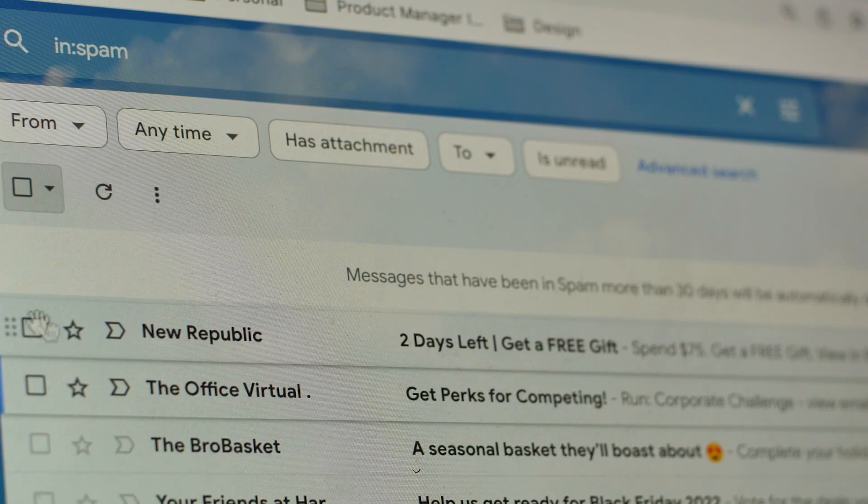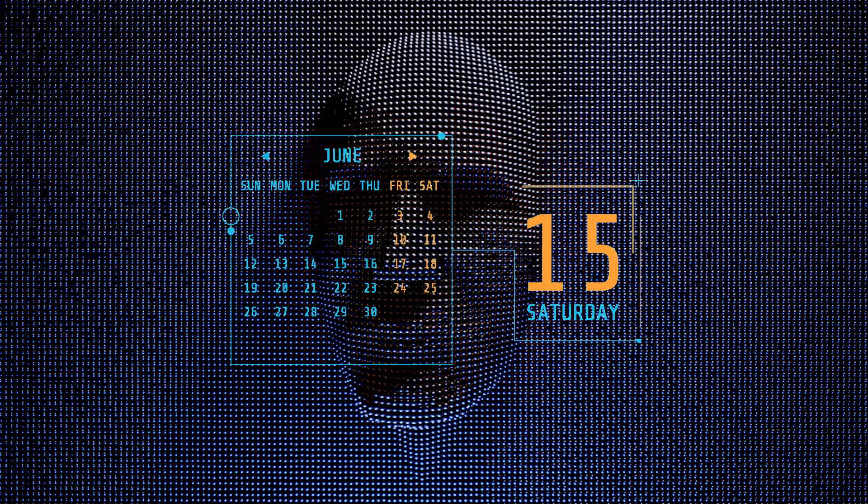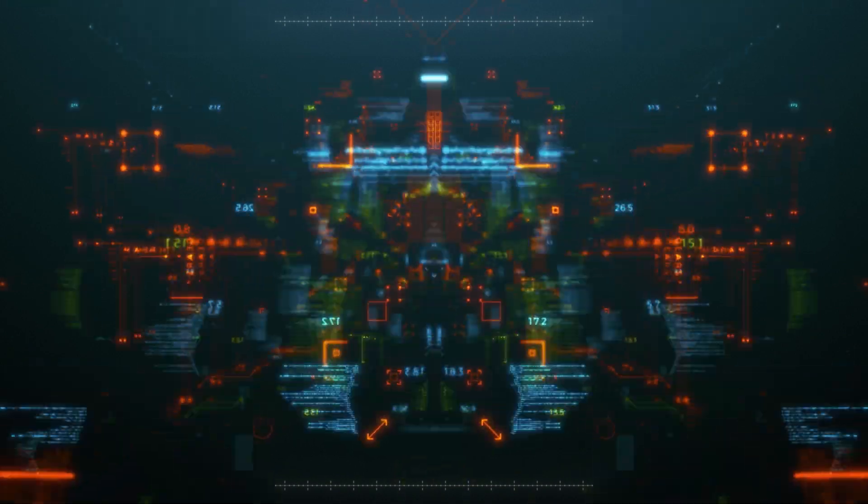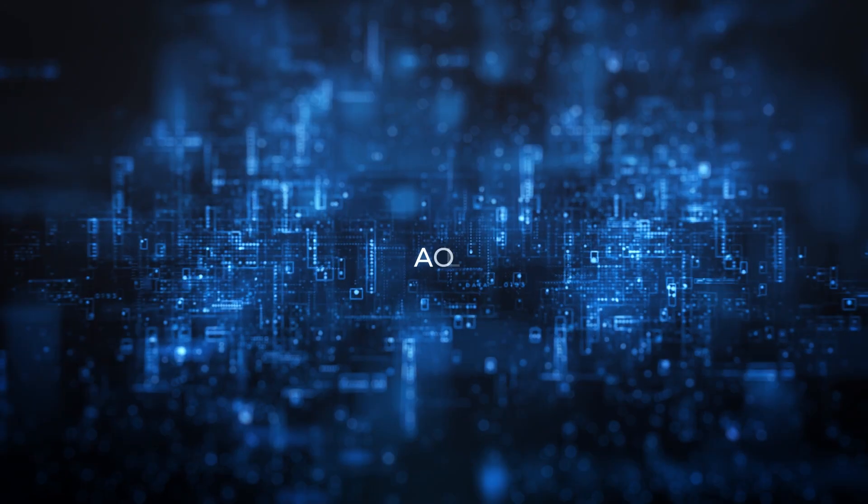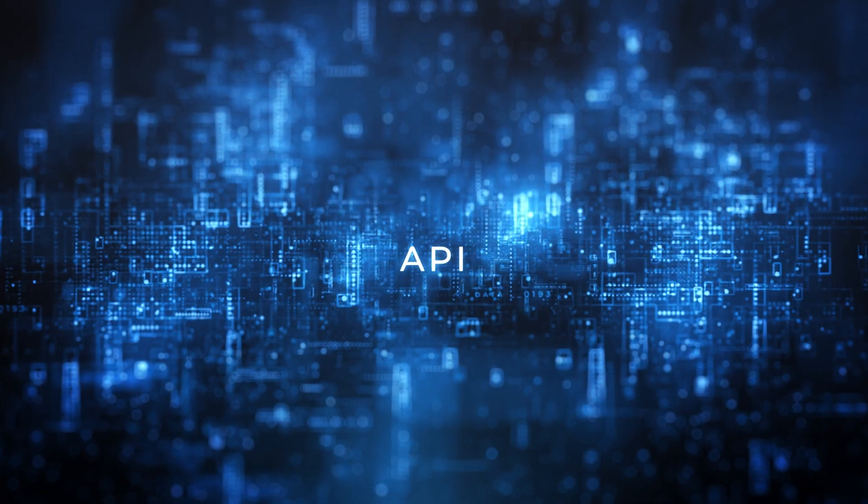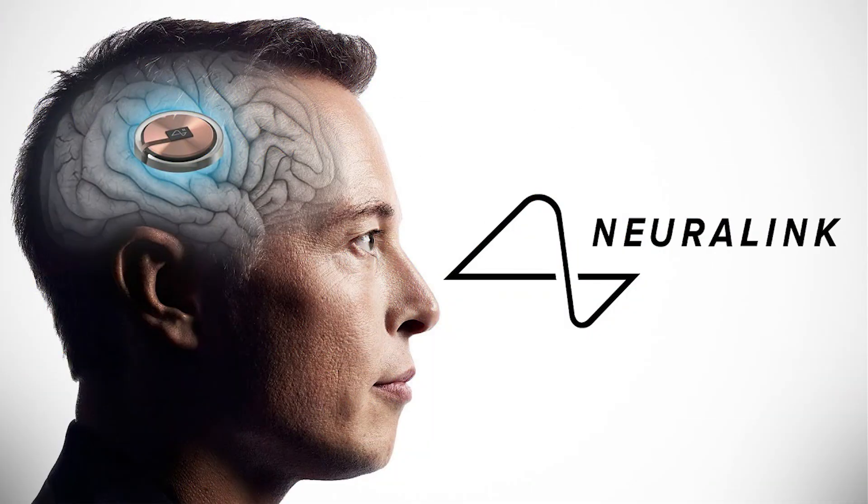At that point I believe that graphical user interfaces will slowly start becoming obsolete. Instead we will be building natural language APIs. And when technologies like Neuralink become available this will take it to an entirely different level.